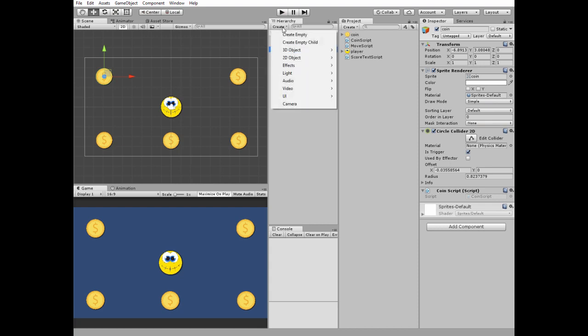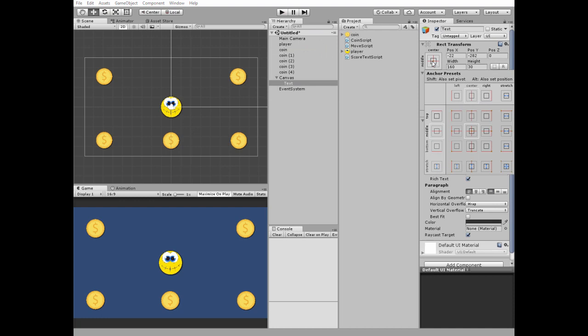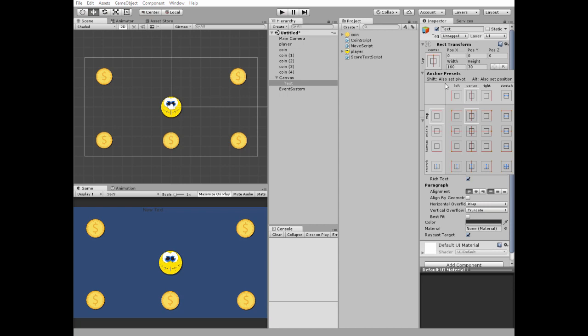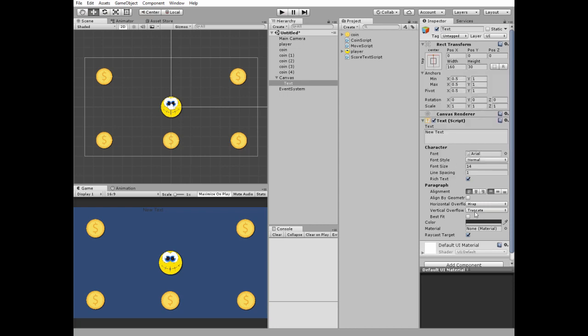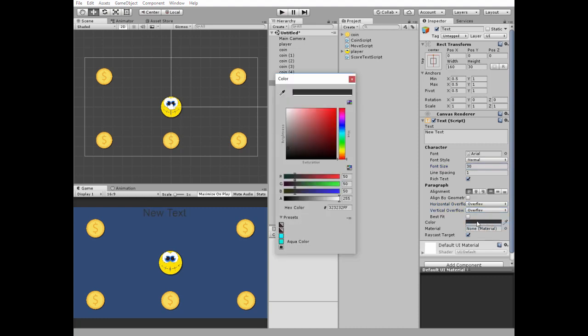Next we need a score counter. Create new UI text game object. Position it to the top center holding Shift key. Set overflow, change font size, change color, and change text alignment.